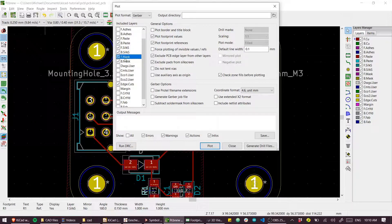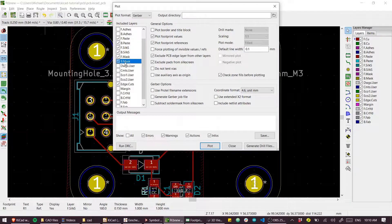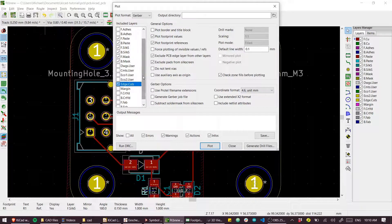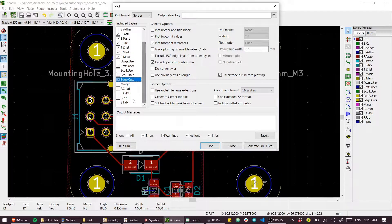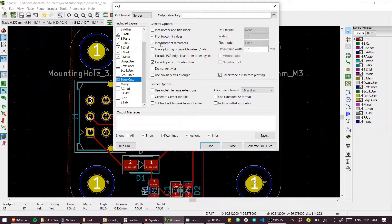Front and back silk, front and back mask. Yes. Edge cuts. Yes. And that's it. That's all I want.